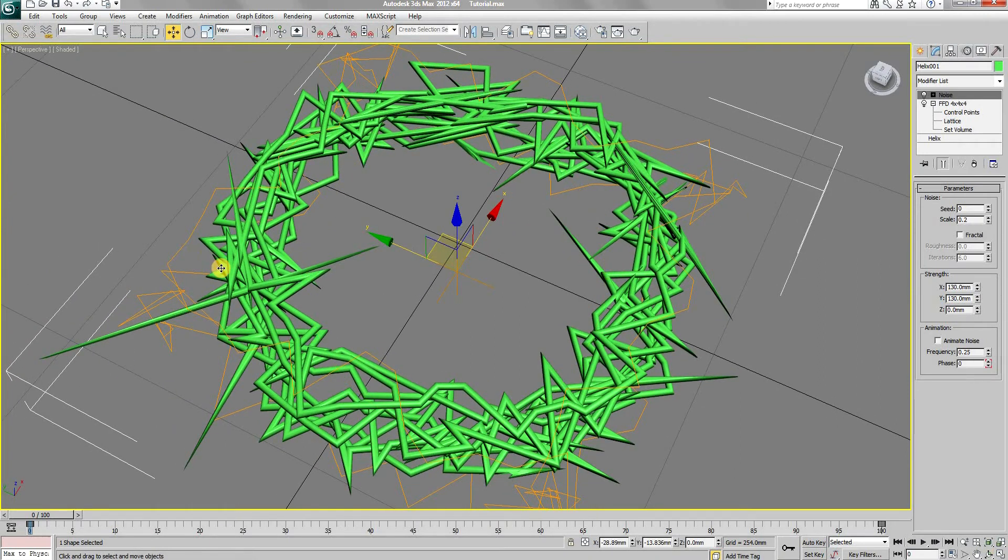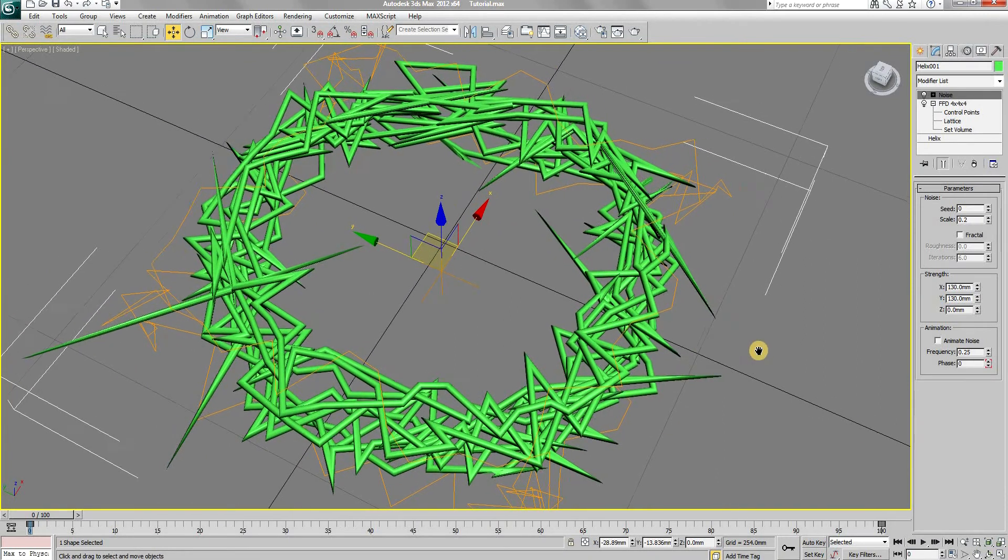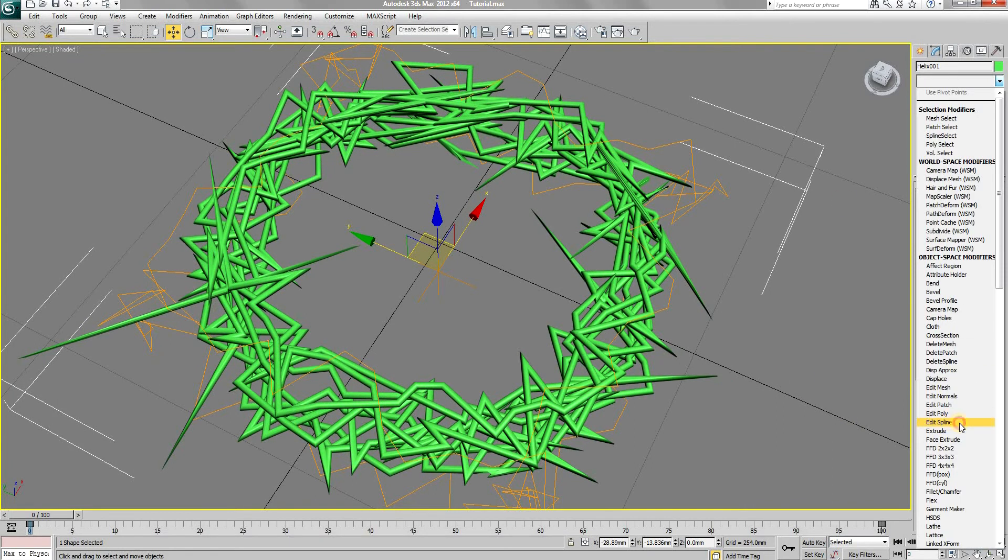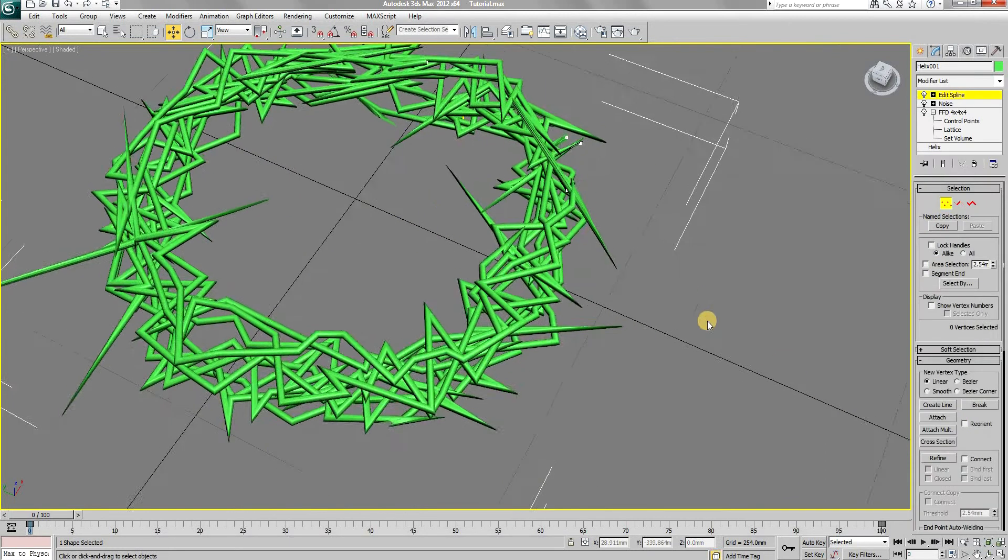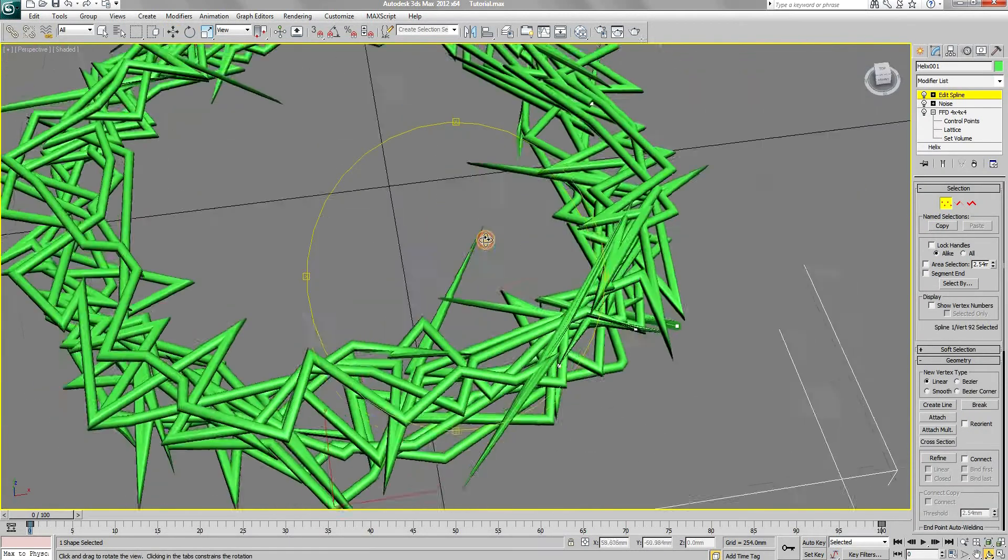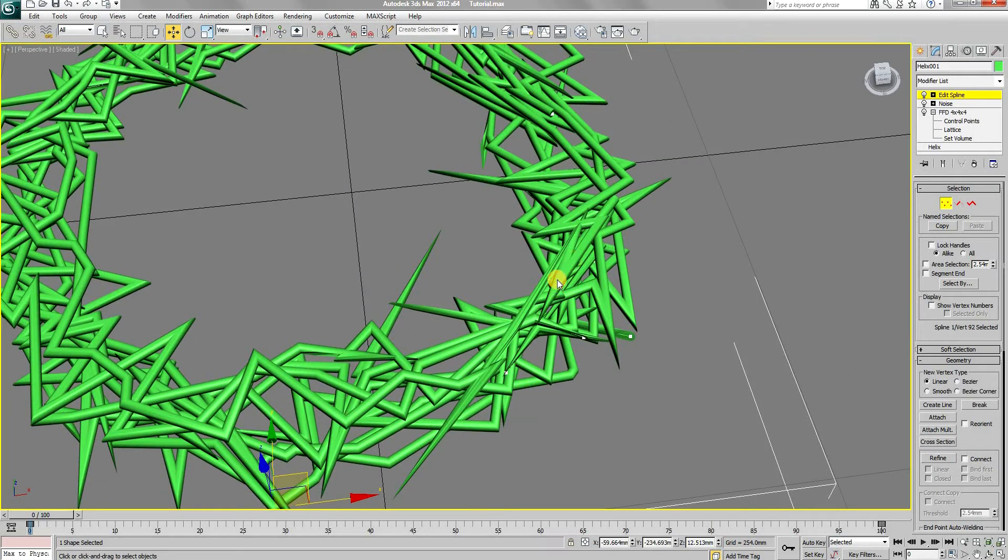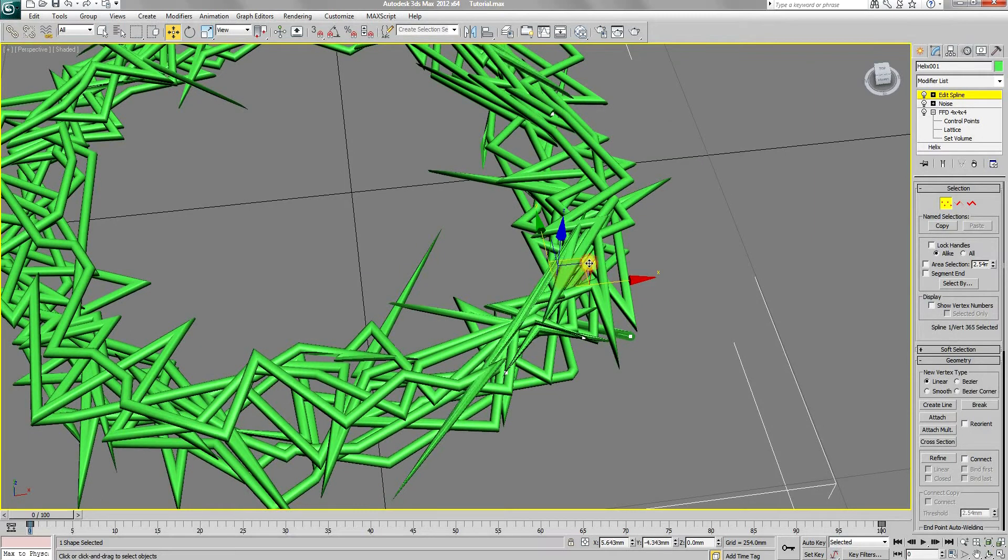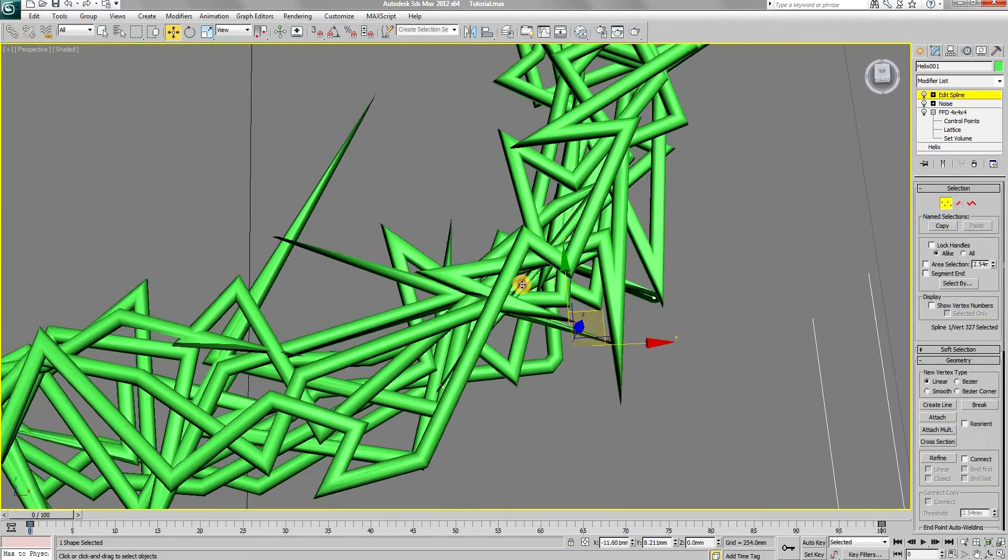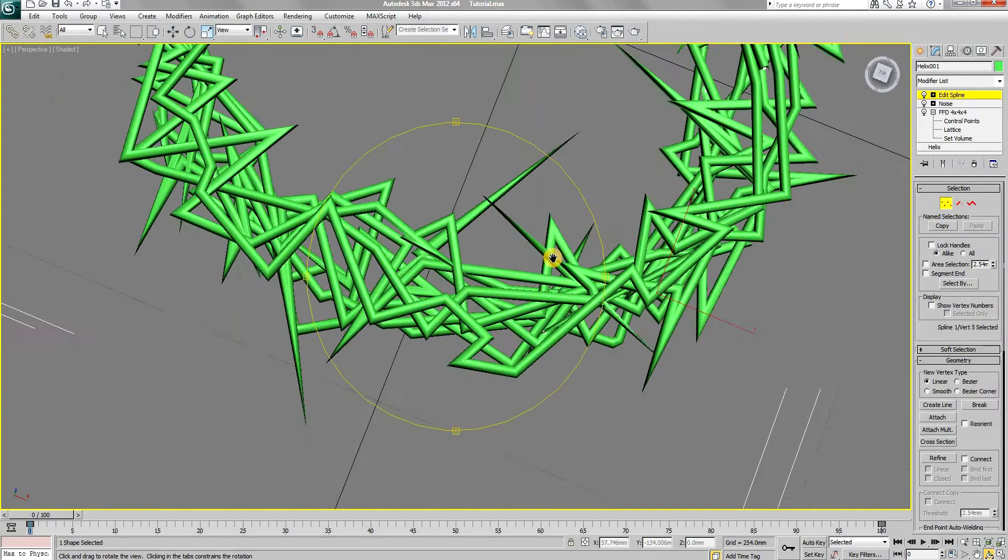To fix these weird sharp corners, add an edit spline modifier next. Choose the vertex selection type and move the vertex around in the wire to fix these sharp corners. This can take a bit of time.